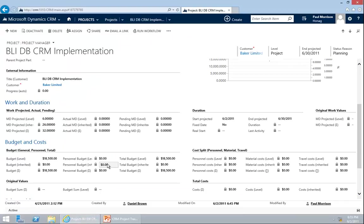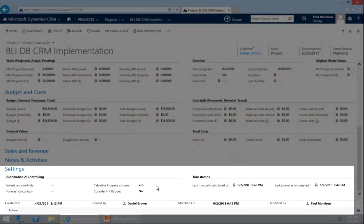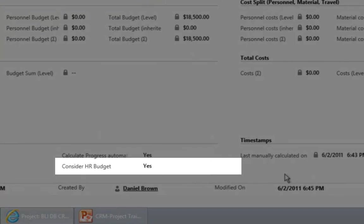The personal budget works a little differently. The personal budget is calculated by the system — it is the sum of the cost that would be needed if the people work as planned. You can choose whether to include this or not. This is activated on the project itself. If you want to have the personal budget calculated, go to the settings and set 'consider HR budget' to yes.